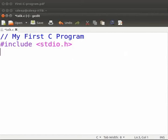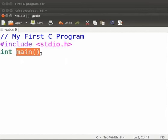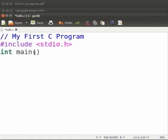Type int space main opening bracket closing bracket. Main is a special function. It denotes that the execution of the program begins from this line. The opening bracket and closing bracket is called as parenthesis. Parenthesis followed by main is to tell the user that main is a function.